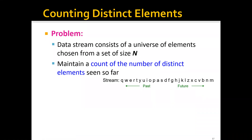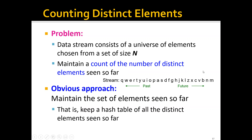The problem setting is that the data stream consists of a universe of elements chosen from a set of size n, and we're trying to maintain a count of the number of distinct elements seen so far. For example, let's say we have a data stream consisting of a lot of letters, and our goal would be to count the number of distinct letters in the stream as we go. One obvious approach is to maintain the set of elements seen so far — we can just keep a hash table of all the distinct elements seen so far.